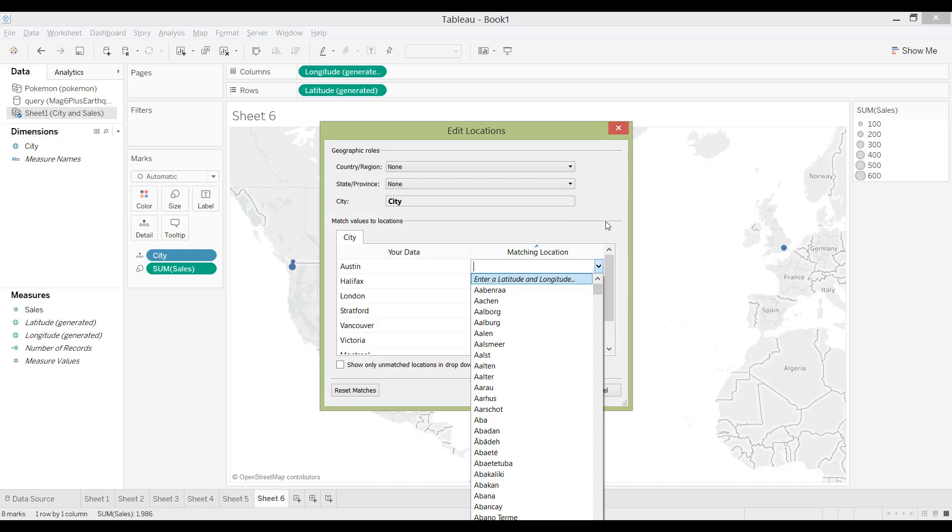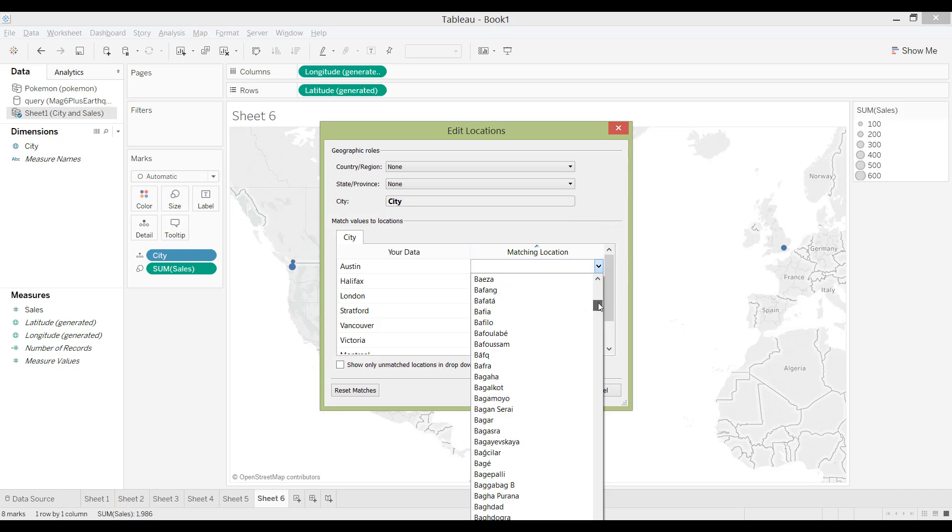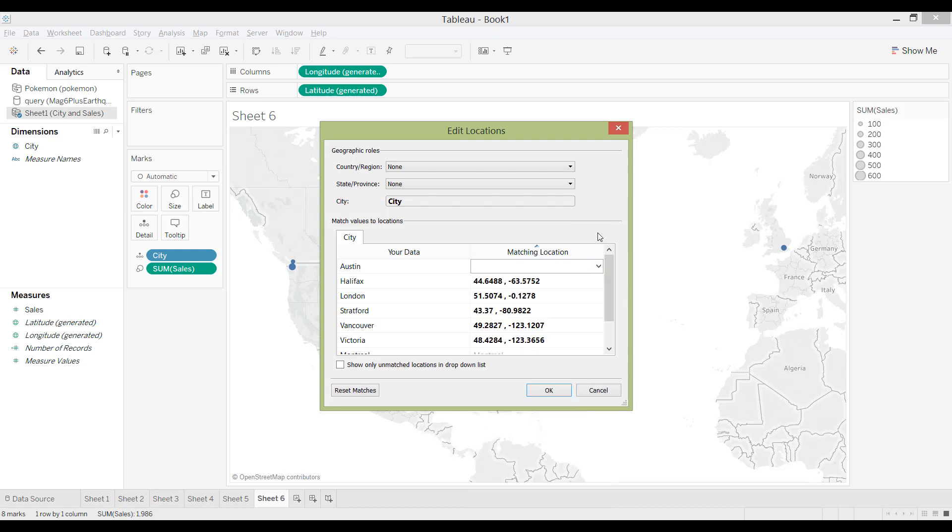So I wouldn't go here, even though there is Austin, I wouldn't go back here and choose Austin again. I would just leave it as the longitude and latitude that I had plotted it.